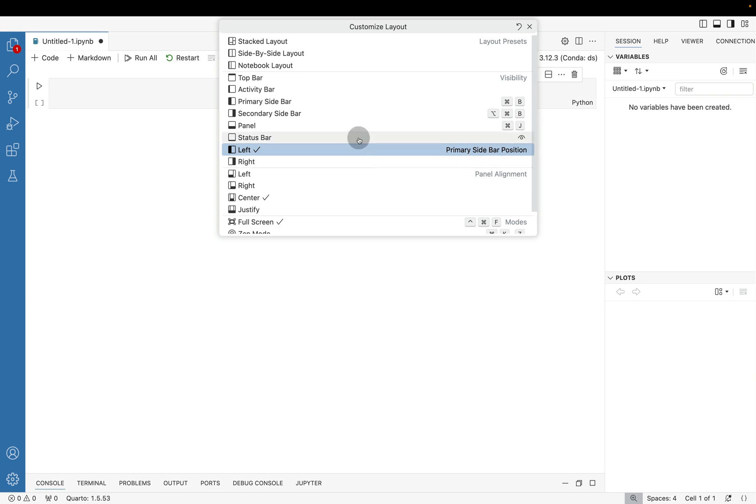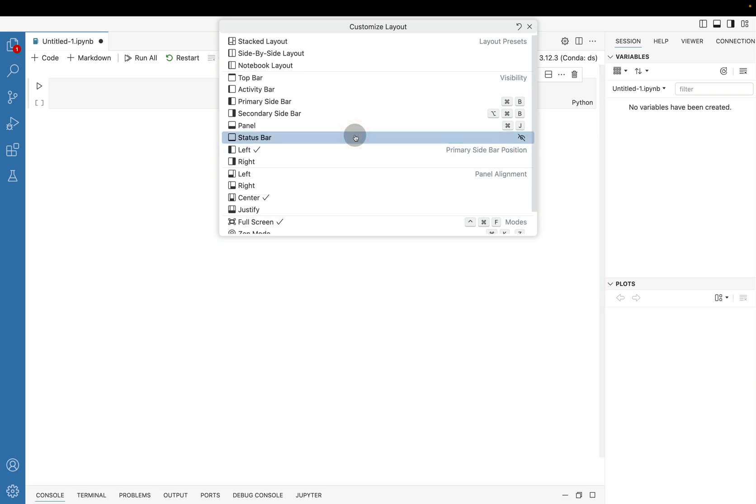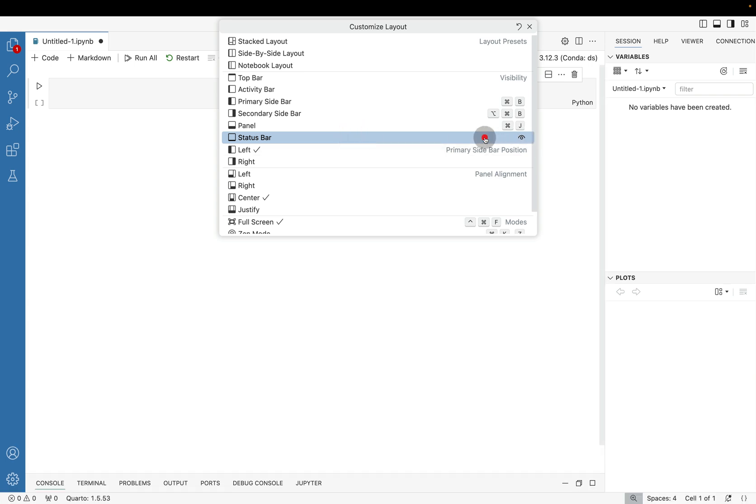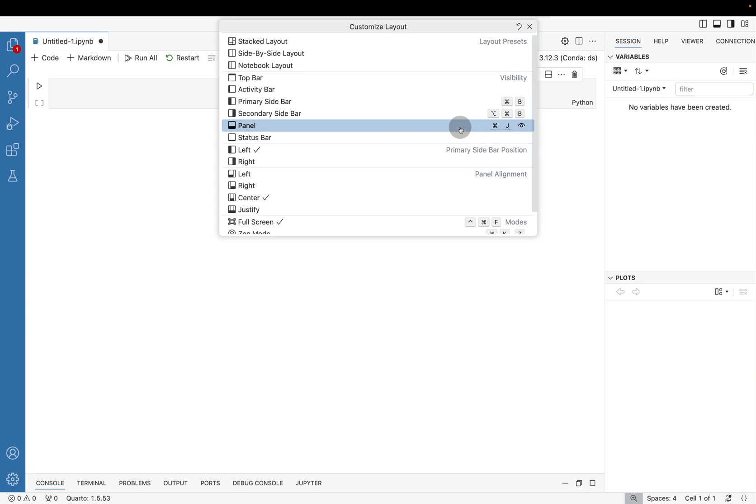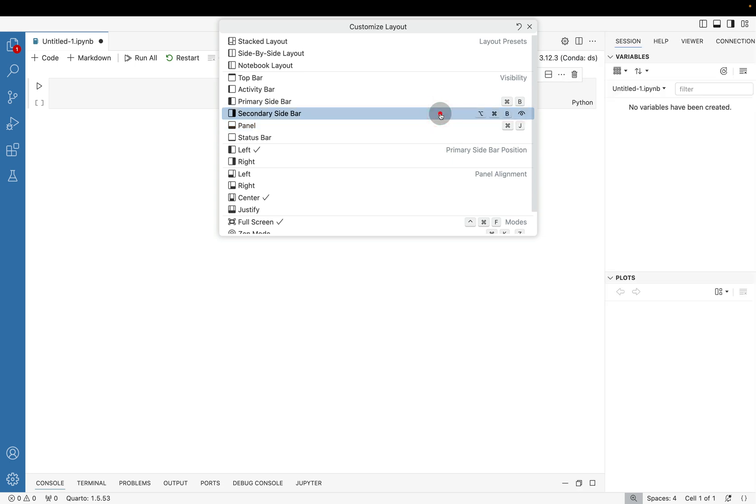We can also toggle visibility. So we can remove the status bar which is all the way on the bottom. If I click on that, notice that I have this slash through the eye and the status bar disappears. We can toggle the panel in maybe a later version of the Positron Beta. That doesn't seem to want to be allowed to be hidden.